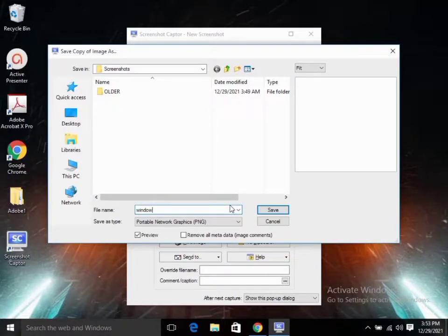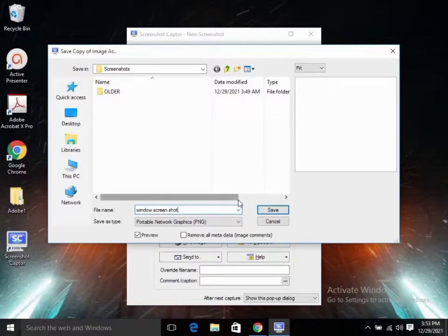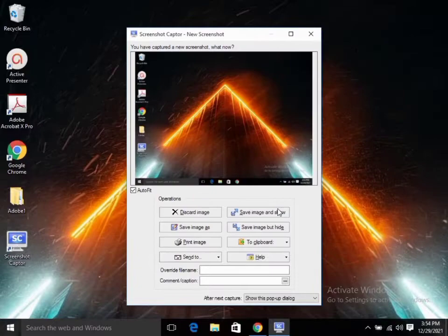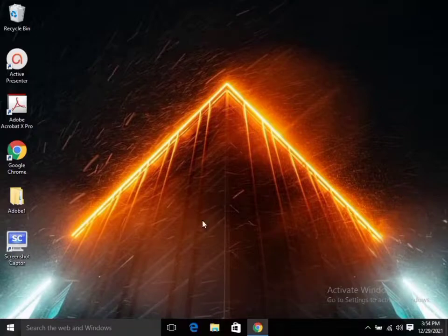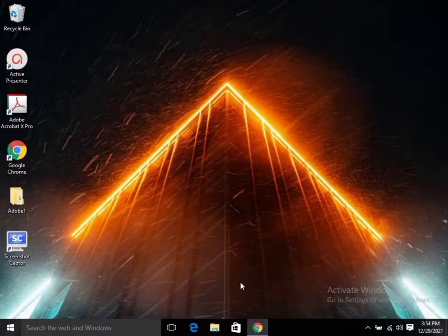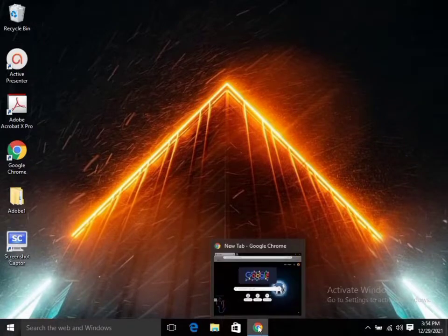You can choose a name or you can also change the file extension. I'm going to name it 'window screenshot' and I can also change the file extension as I wish. When you are done, you click on Save, then it will save and you can view it in your folder.